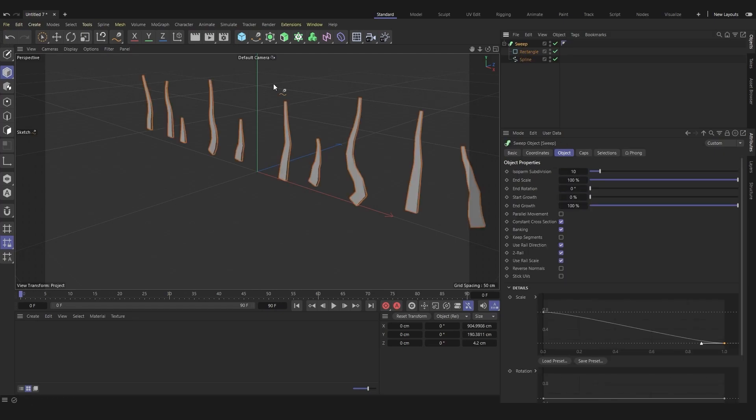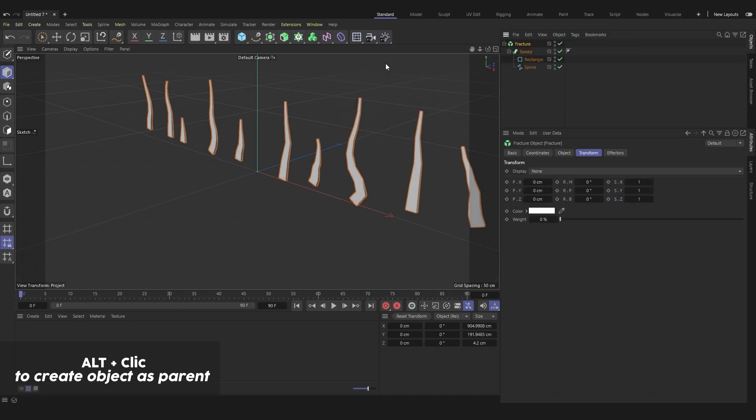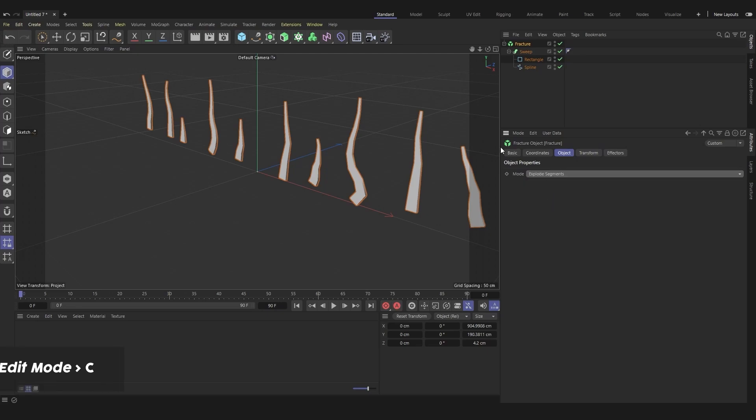Put the sweep in a fracture object. Switch to explode segments mode and press C to edit it.